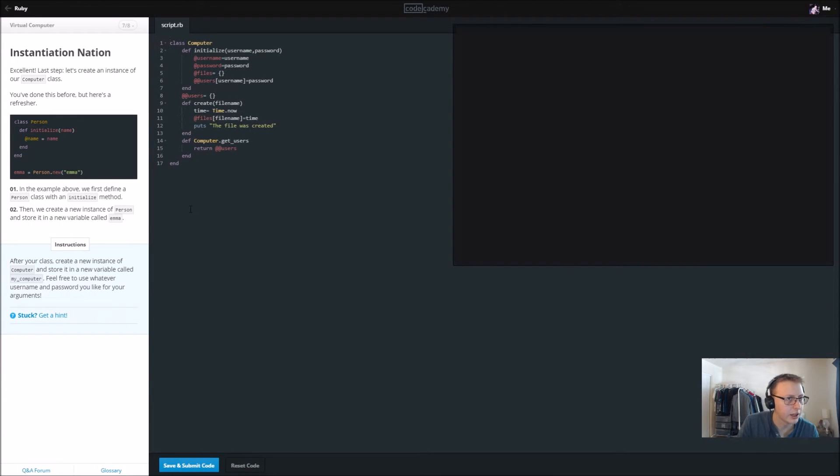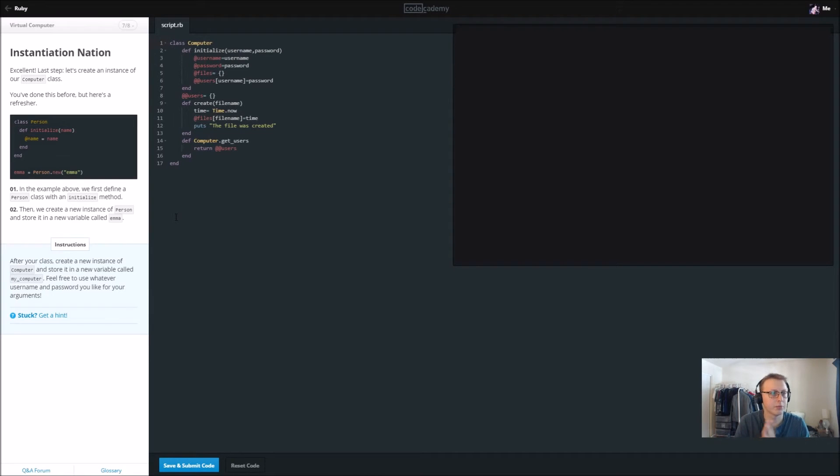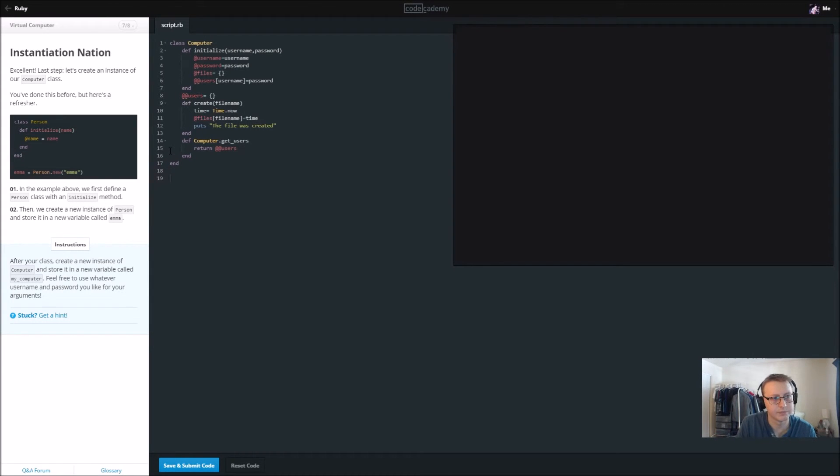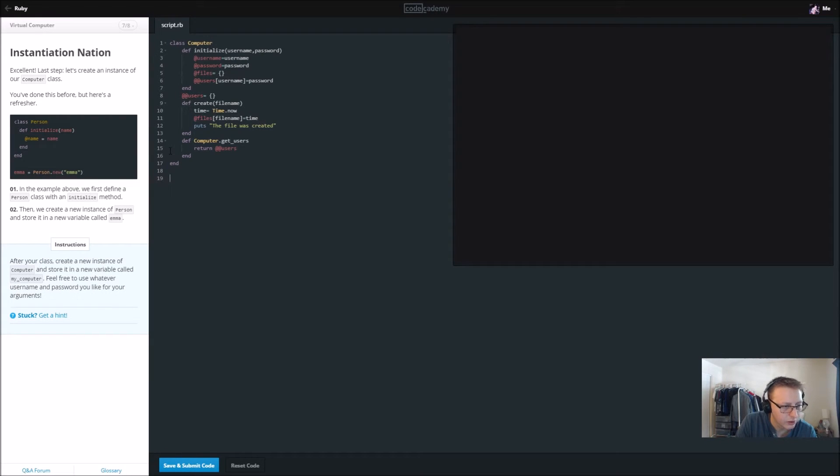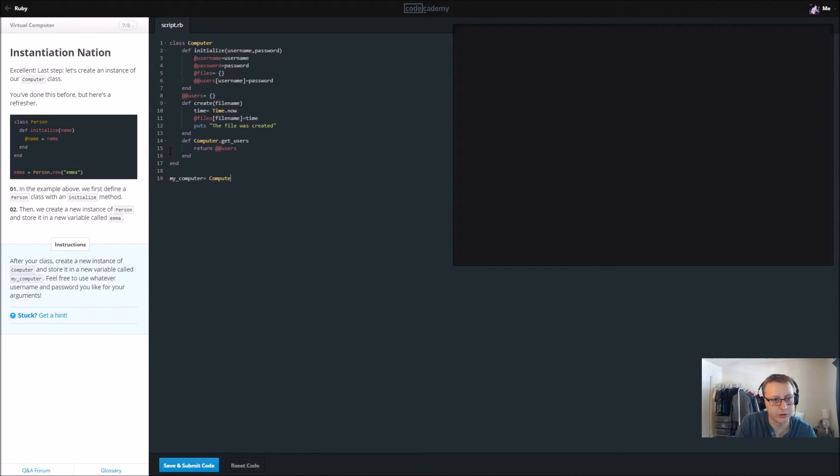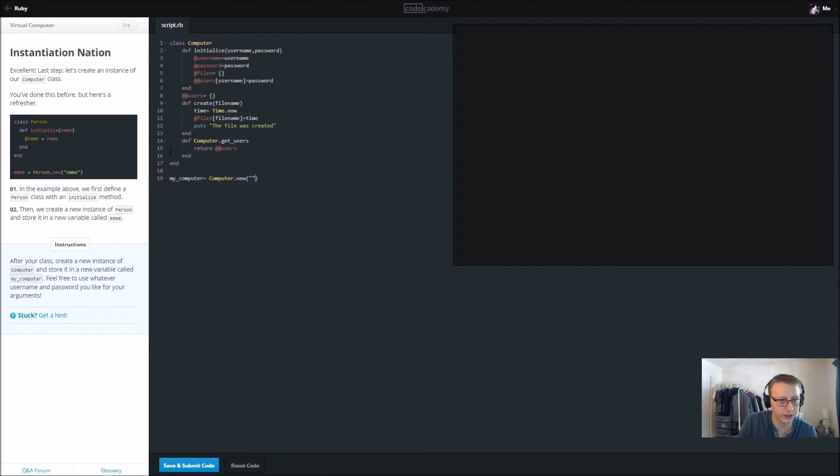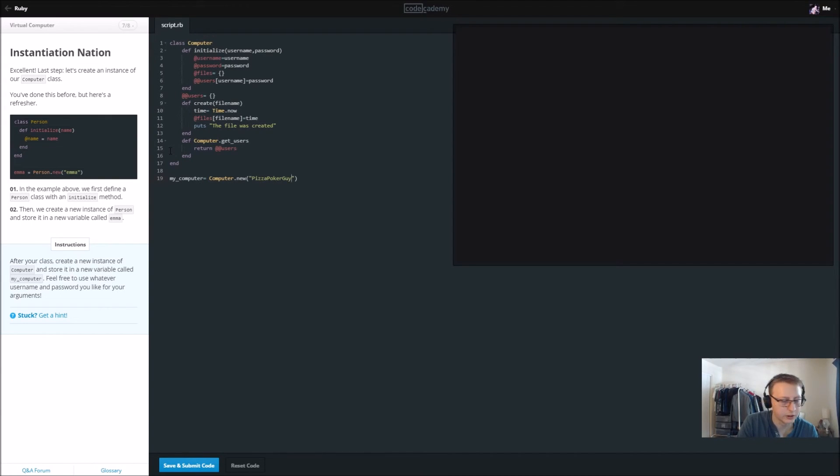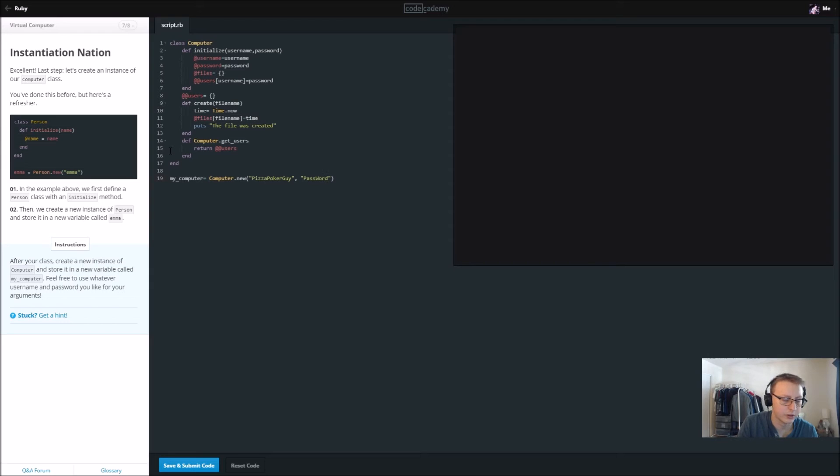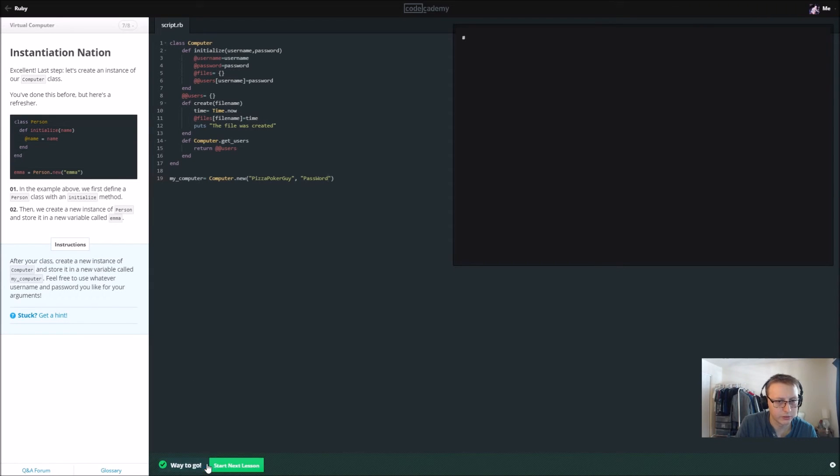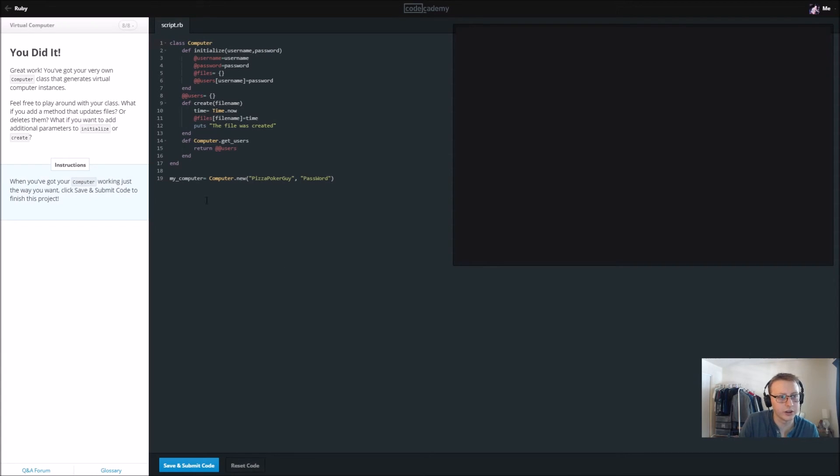And after your class, create a new instance of computer and store it in a new variable called myComputer. Alright, so this is our entire class. So we're going to say my_computer equals Computer.new, if I remember correctly. Yeah. And then in here we're going to say my username is pizzapokerguide and my password will just be password. Save and submit, and bam, we've created our new instance.